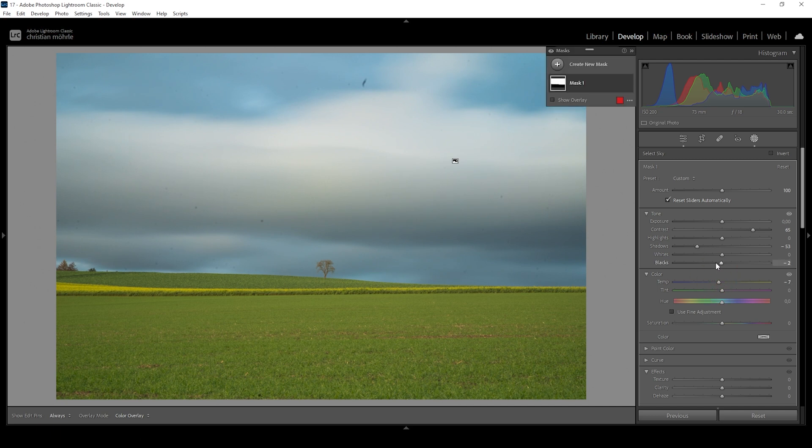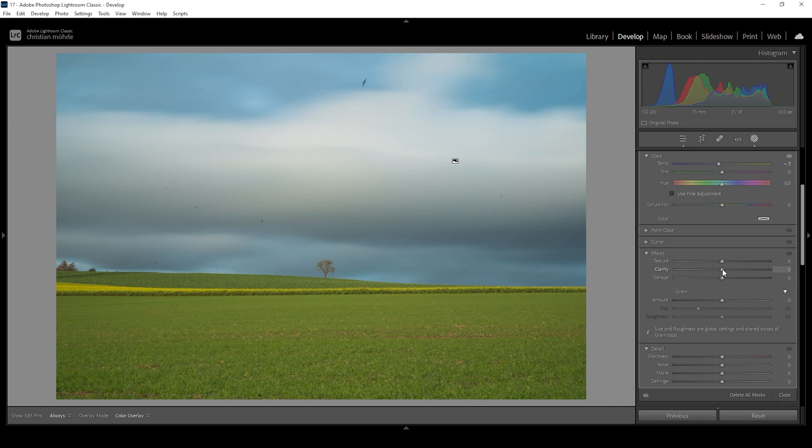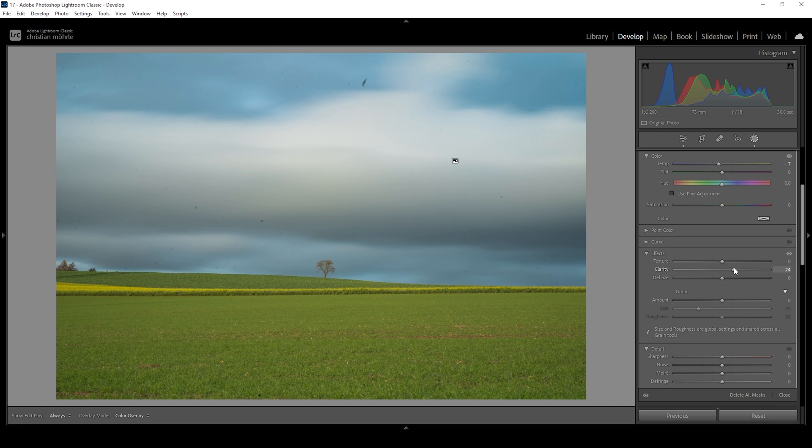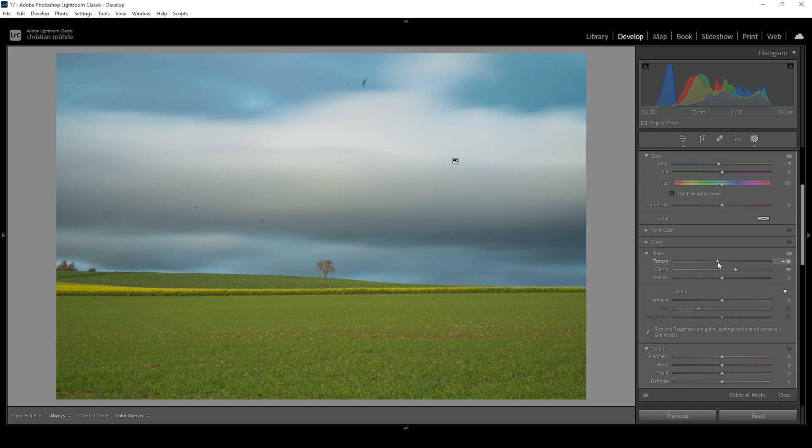And finally, let's go down into the effects tab and bring up the clarity. Again, this just makes the clouds pop, as you can see as I raised that slider. At the same time, I want to make everything a little softer, so I'm going to bring down the texture. And this really helps introducing a soft look to those clouds up in the sky. Wonderful.